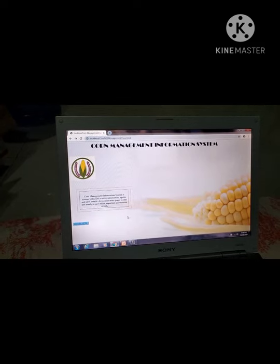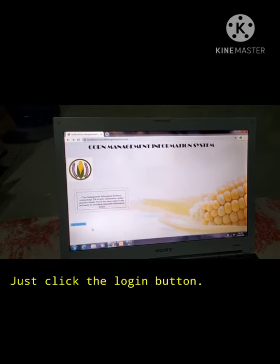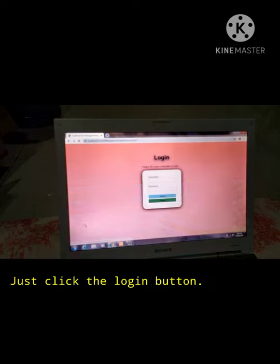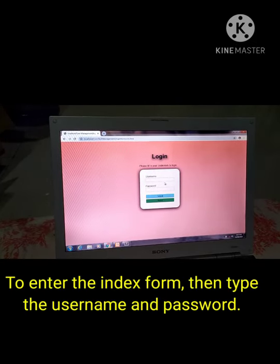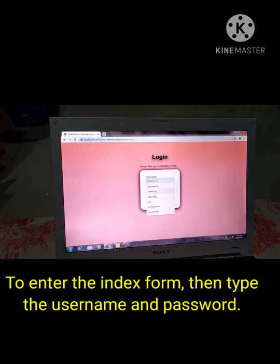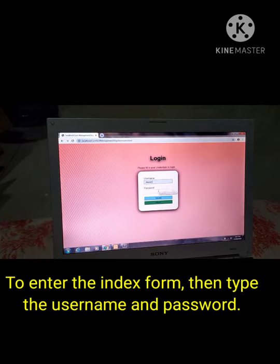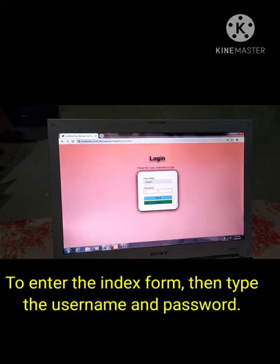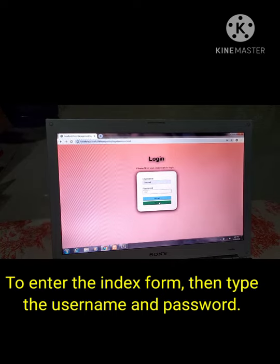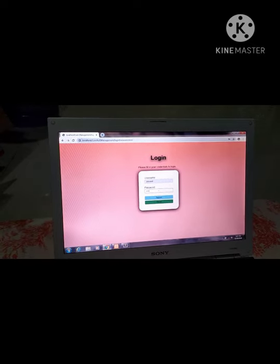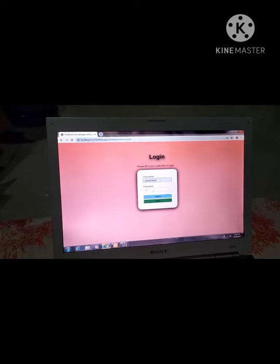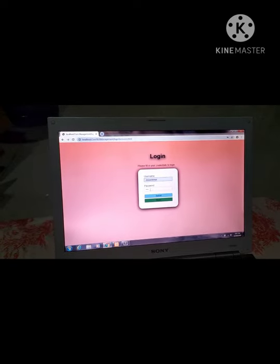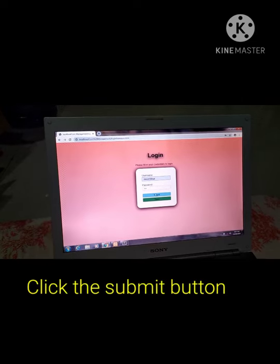Just click this button to enter the login form. Then type the username and password. The security requirements here make the system secure. The password must be strong and no one can access it except the user. Click the submit button.